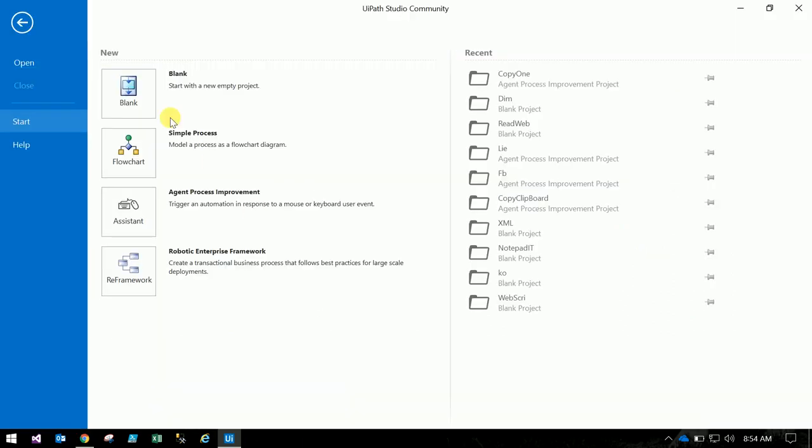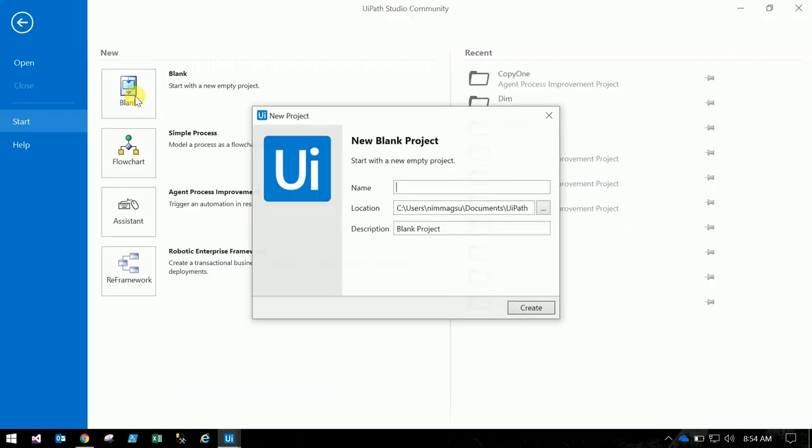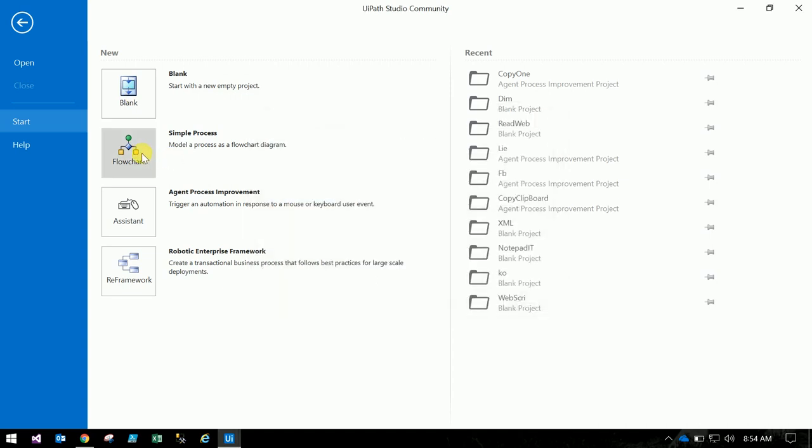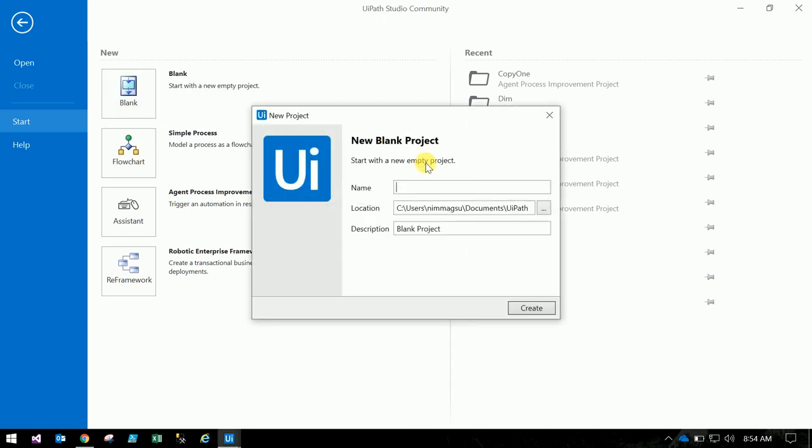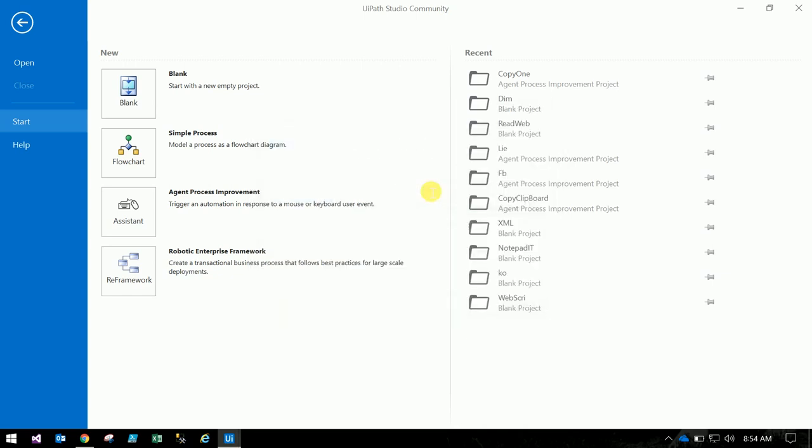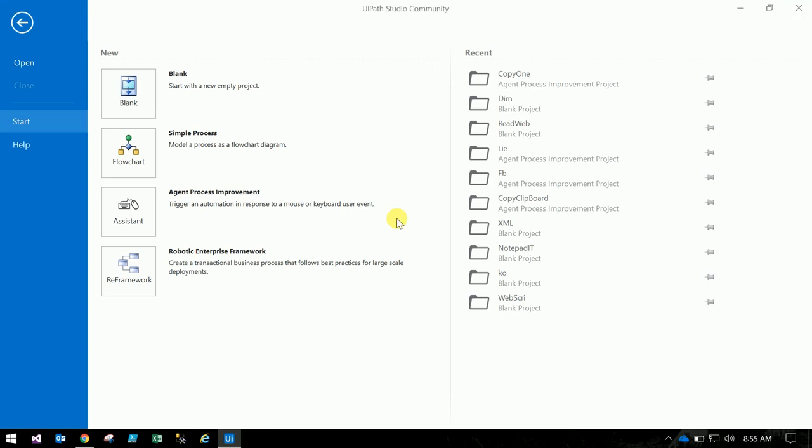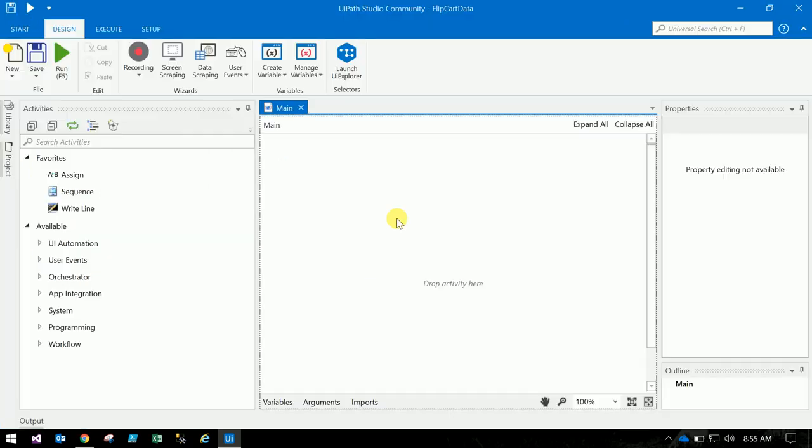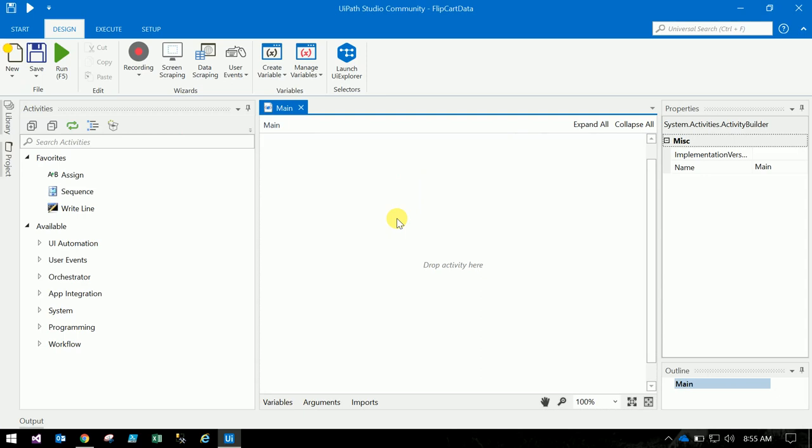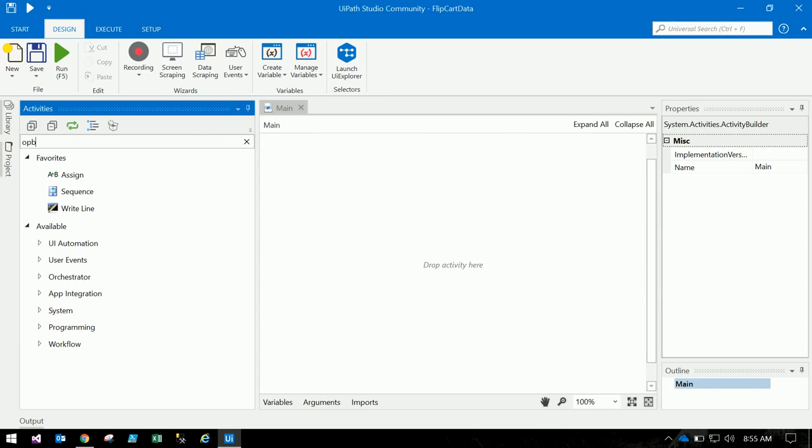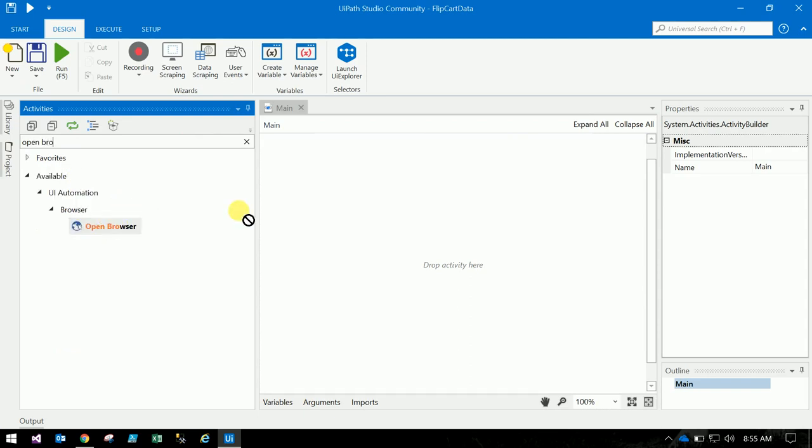Okay, let us go to the studio. So now we need to open that website. To open the website, open browser. Just drag that browser into this open space.